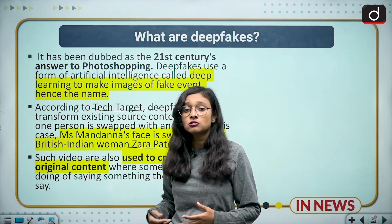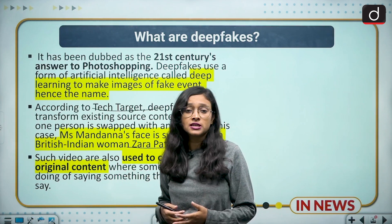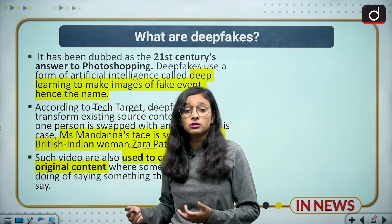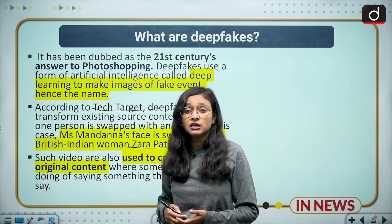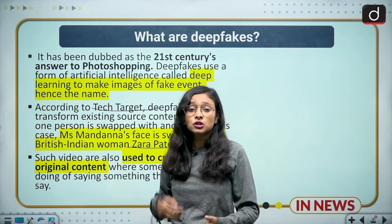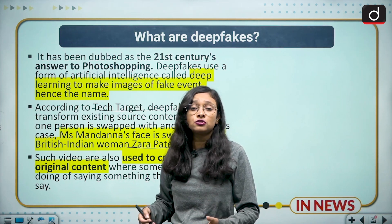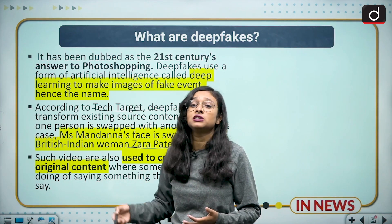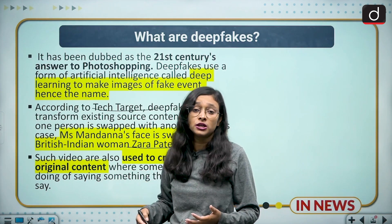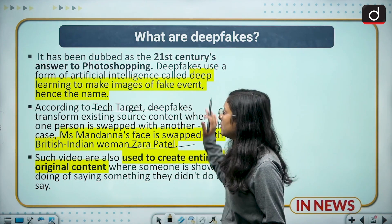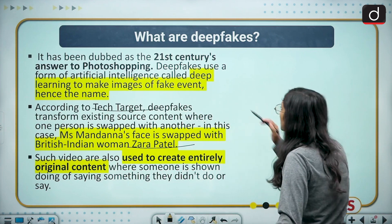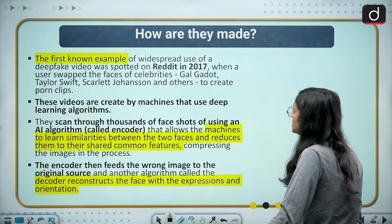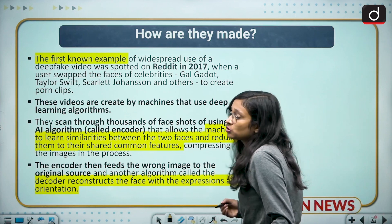This is a huge concern because with the help of such technology, original-looking content is being made. We will not be able to fully trust any video — whether it is authentic or digitally manipulated. This is a brief example of the deepfakes.